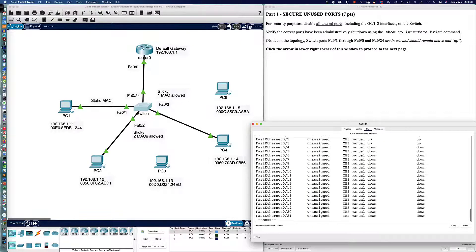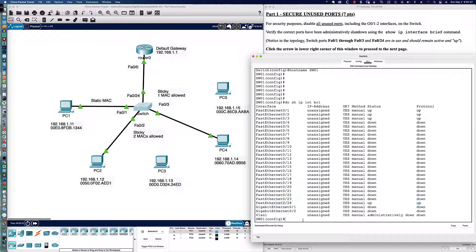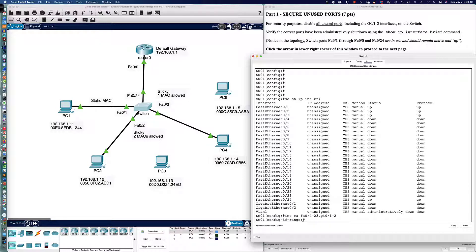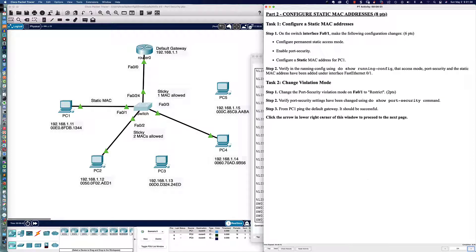To see which ports are currently in use and which are not, we say do show IP interface brief. FastEthernet 0/1, 0/2, and 0/3 are in use, and FastEthernet 0/24 is also in use — all the other ports are down. We're going to disable all unused ports using the interface range command: FastEthernet 0/4 to 23, and GigabitEthernet 0/1 to 2. That puts us into configuration mode for all of those ports simultaneously. We simply say shutdown, and we get some points for that.